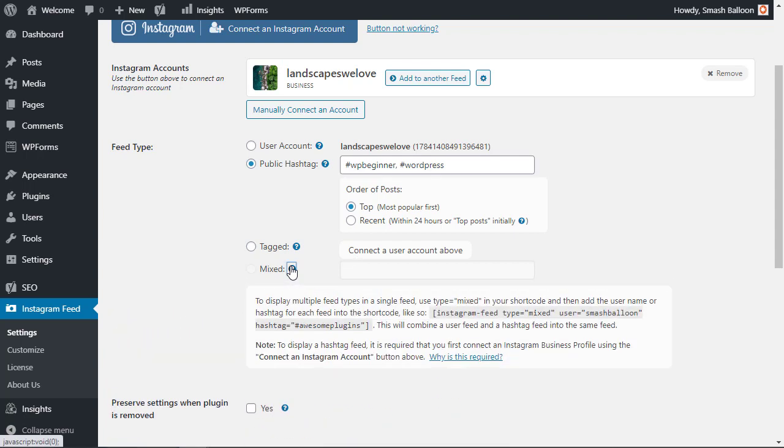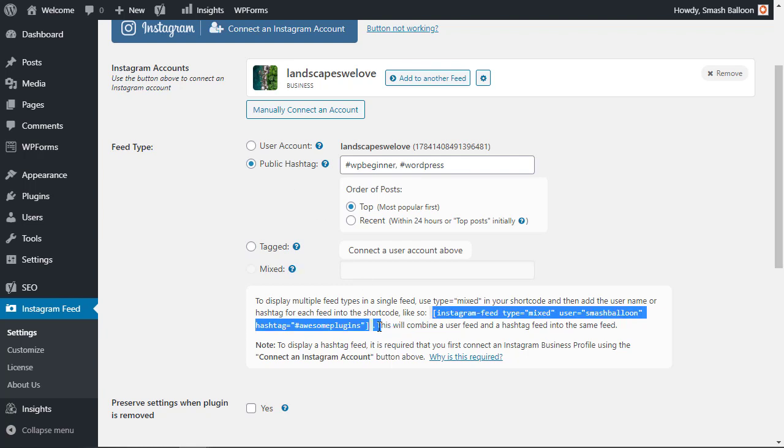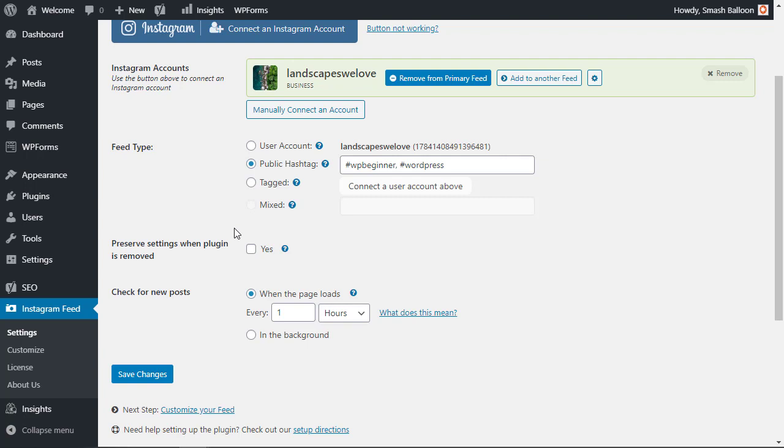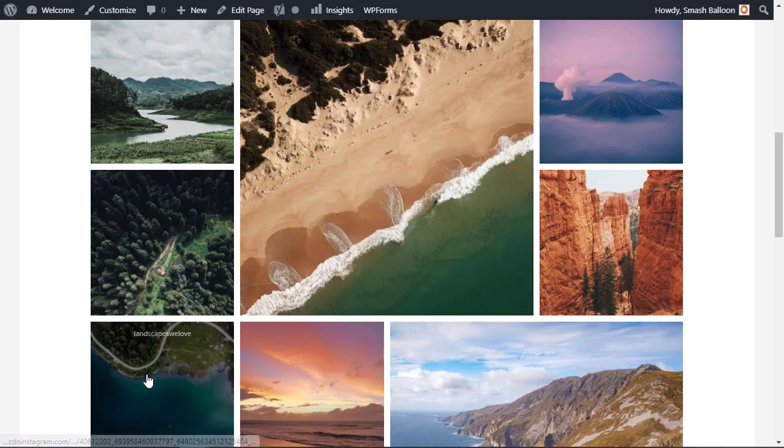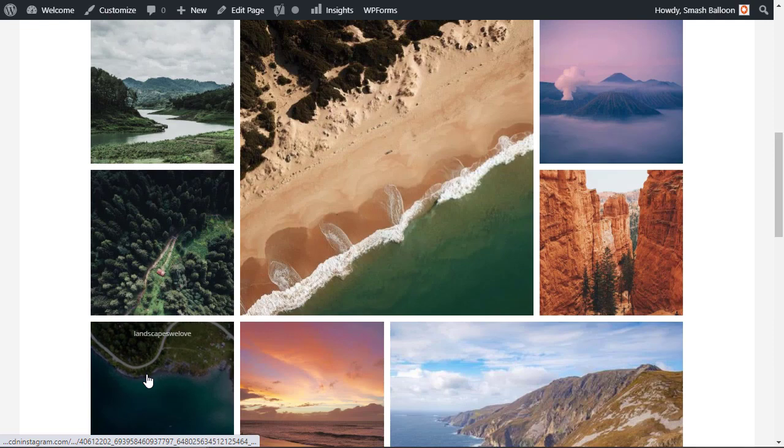So if you want to do the user account and public hashtags then you'll simply want to adjust this bit of shortcode on your site or on your page in order to do that. So we have these public hashtags we're going to click save changes and now we can head back over to the site and see how our Instagram feed has changed.